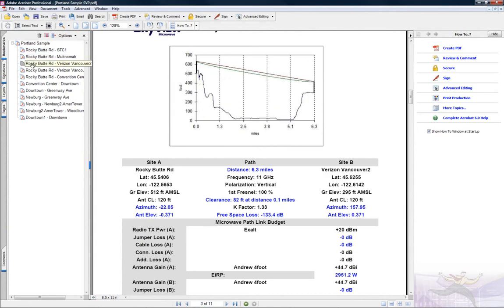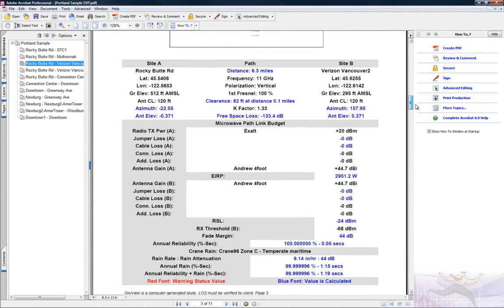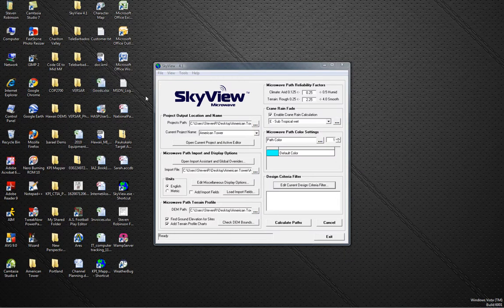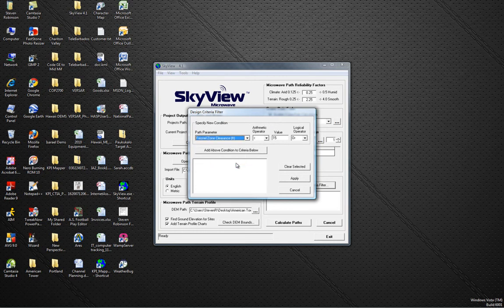If there are any design criteria issues, they will be in color-coded text within the report. The design criteria filter allows the user to flag and evaluate paths that do not meet the specified design criteria within the microwave project.